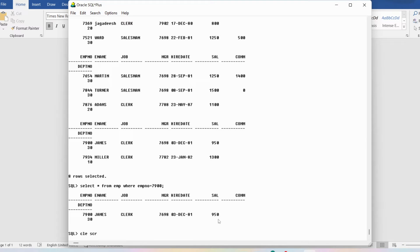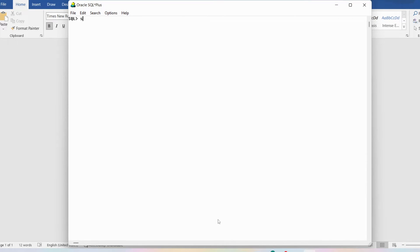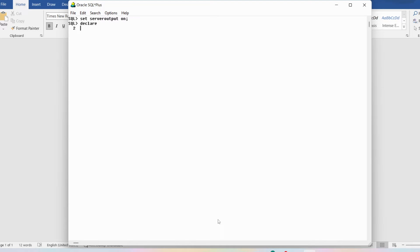Now I want to write the same thing using PL/SQL. Let me clear the screen and then write SET SERVEROUTPUT ON, ending with a semicolon. The purpose of SET SERVEROUTPUT ON is: whatever PL/SQL program you write, if it needs to display output, you need to write this command first. Once you've written it, it will work for all the programs you write going forward.